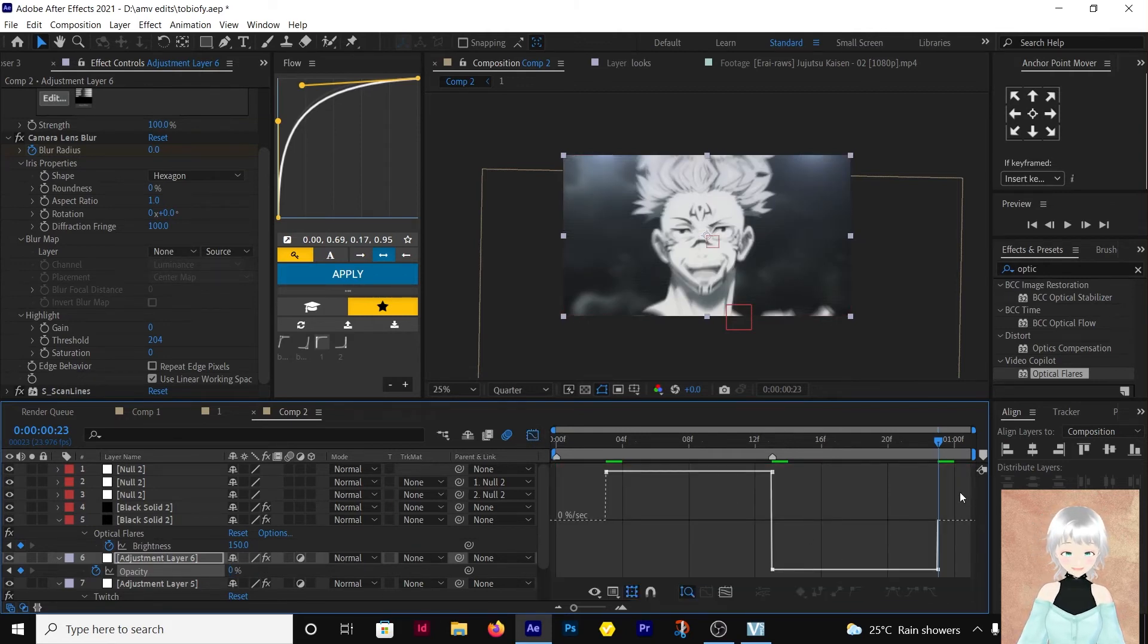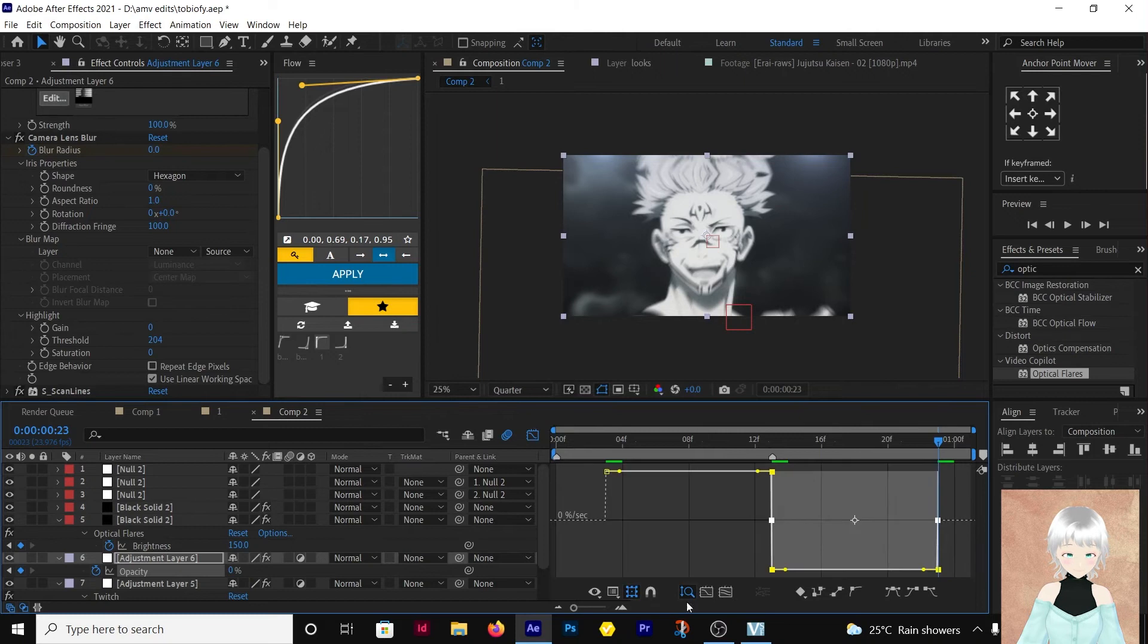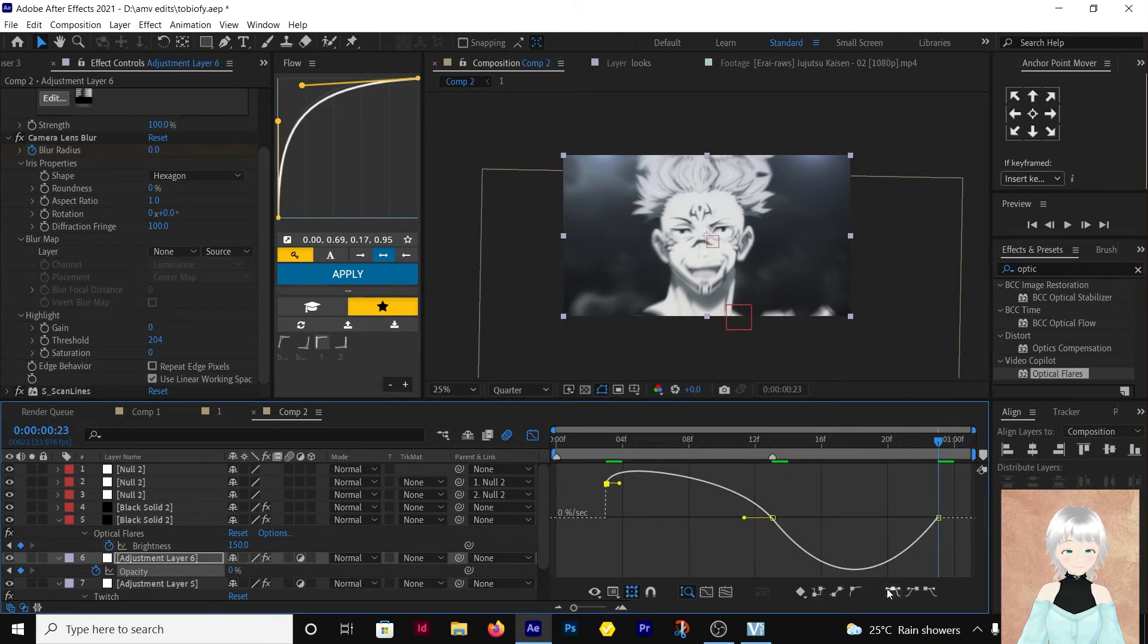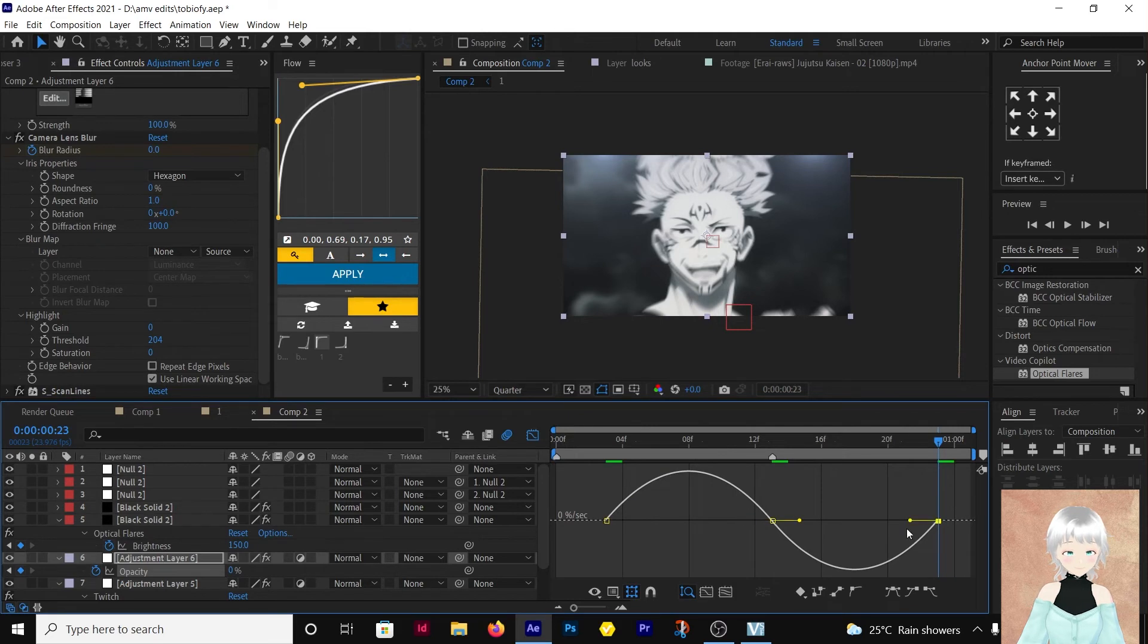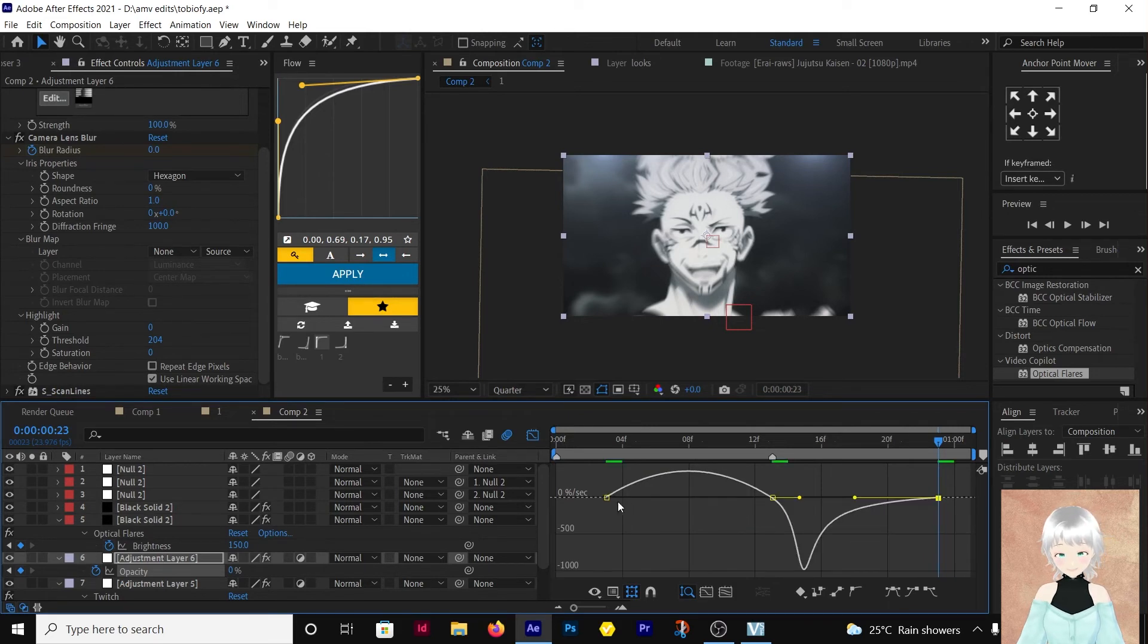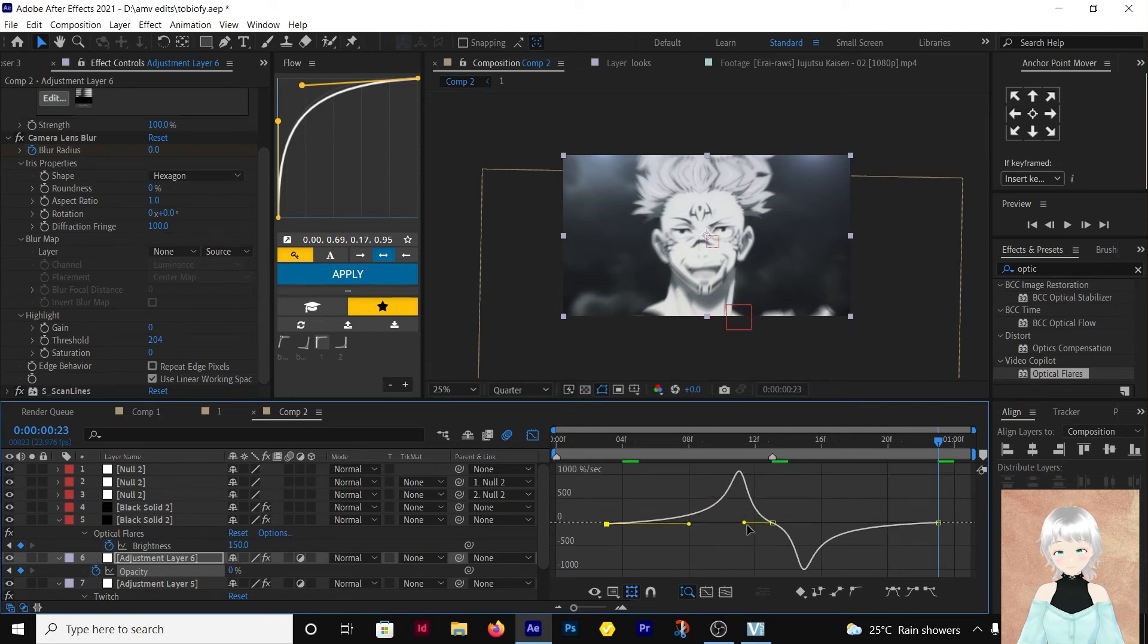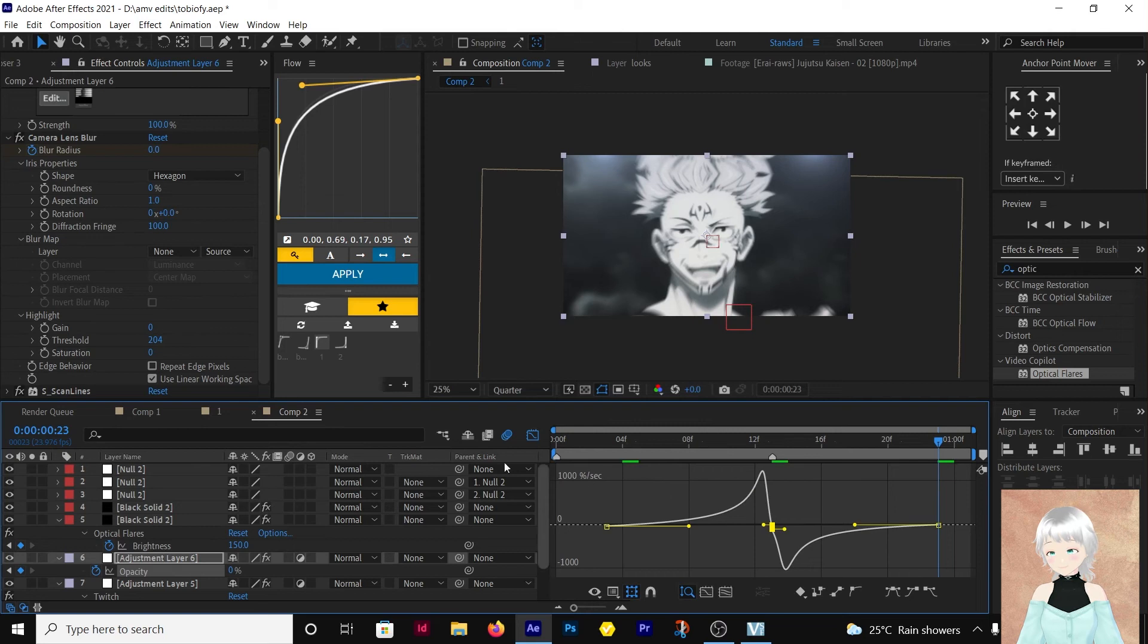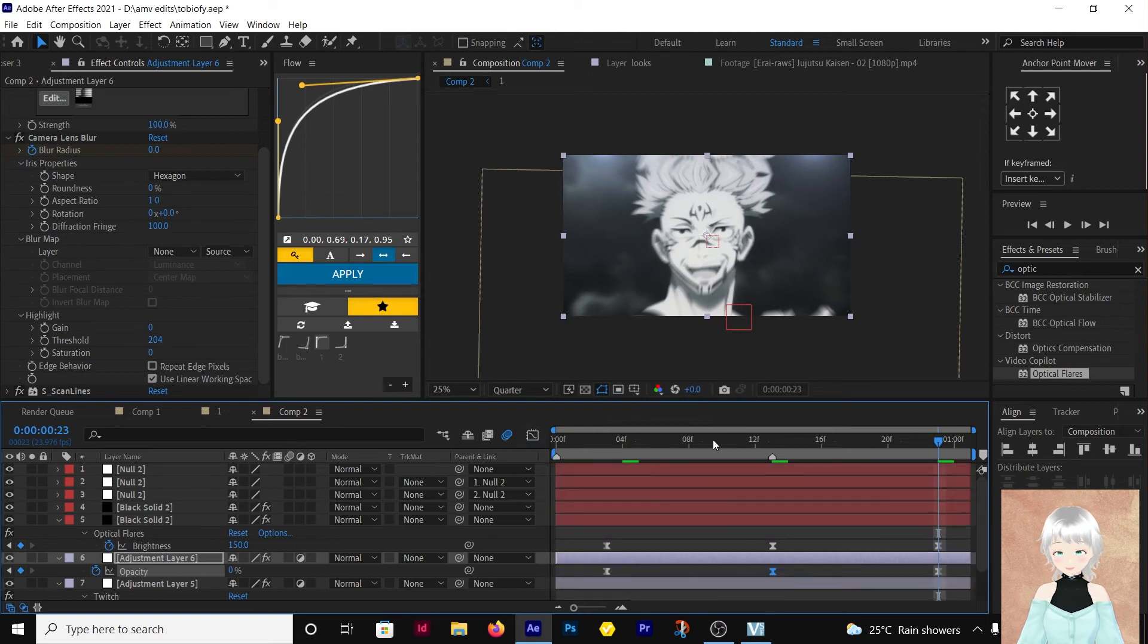Let's edit the graph. Make sure you easy easy or keyframes. Then move this as similar to what I'm doing. Okay, let's see what we have.